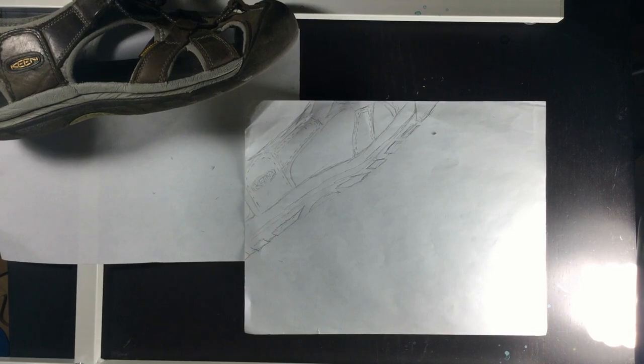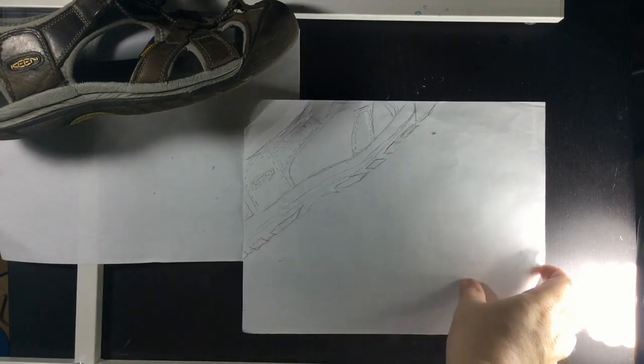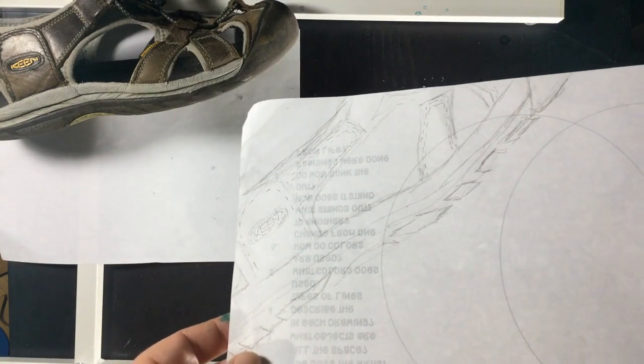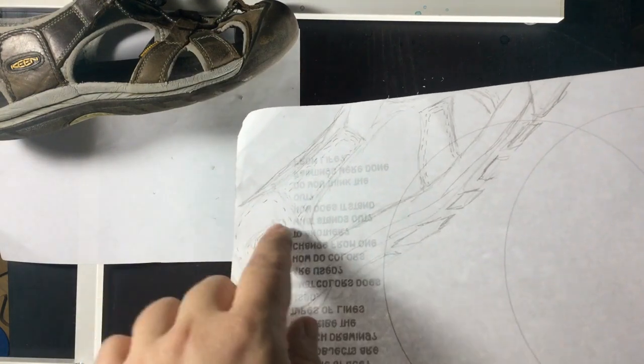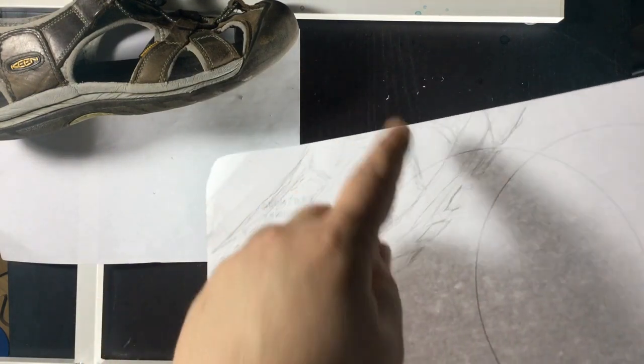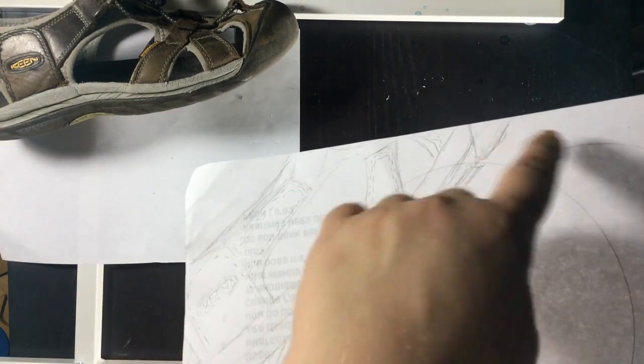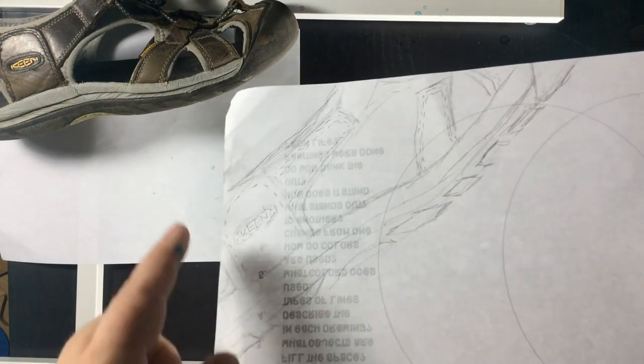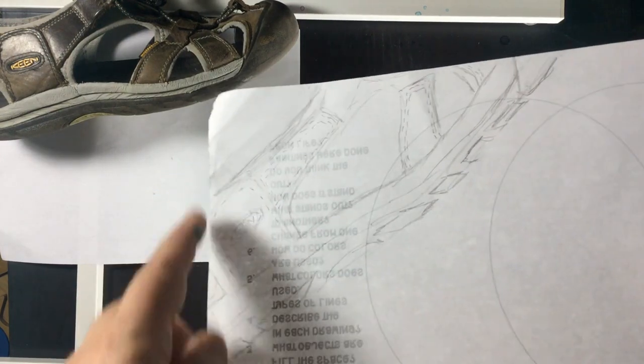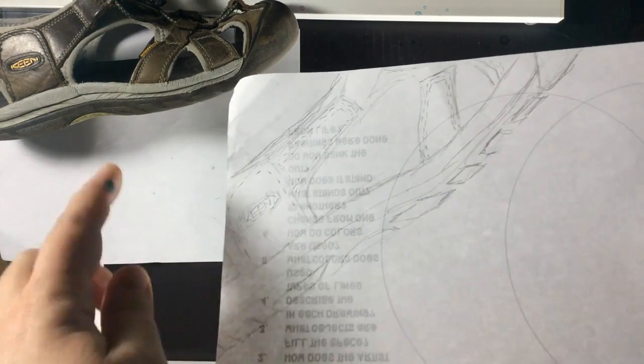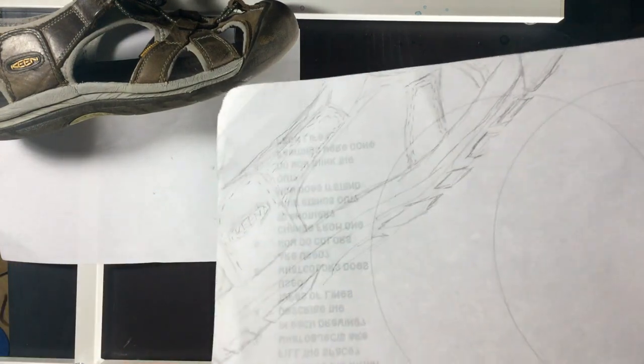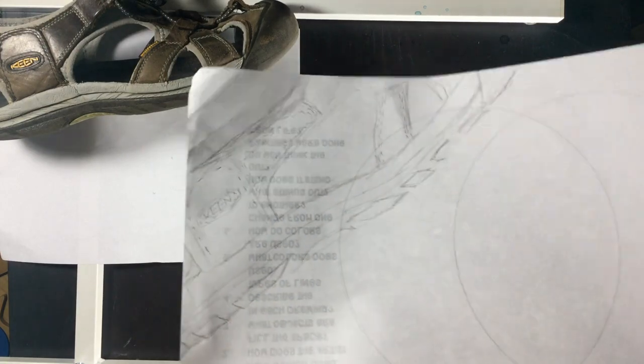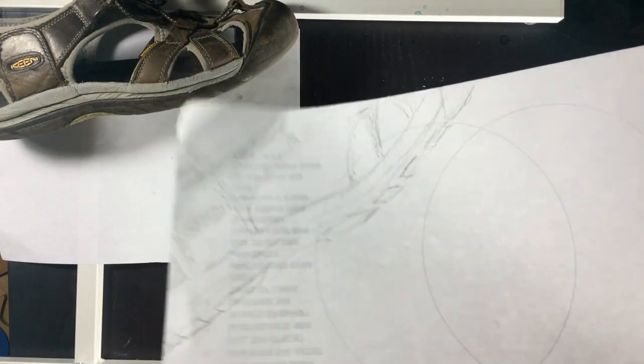All right folks, now you can see that I drew my shoe going off the page. The nice thing is that I lost some of my laces there, and I lost the back part that was frustrating me, so I kind of cut off parts that I wanted to. That's okay.